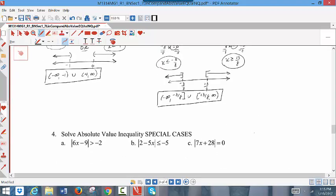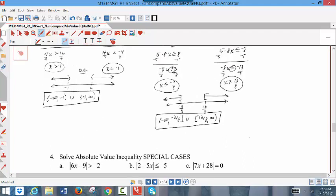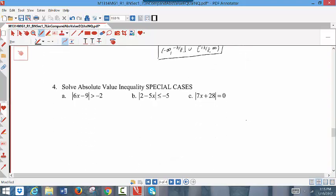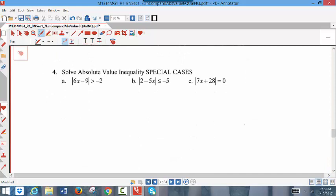So we've done all three parts: absolute value equations, absolute value with the less than sign, and absolute value with the greater than sign. Now there are special cases in which your results are not typical — you might have no solutions or infinitely many solutions.